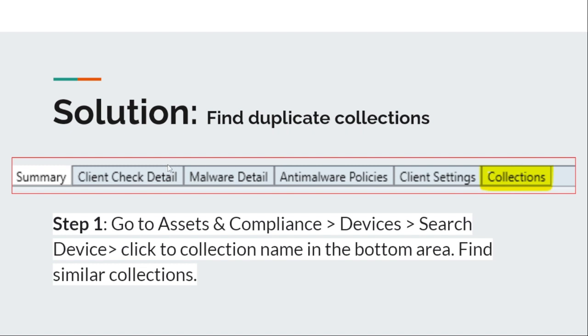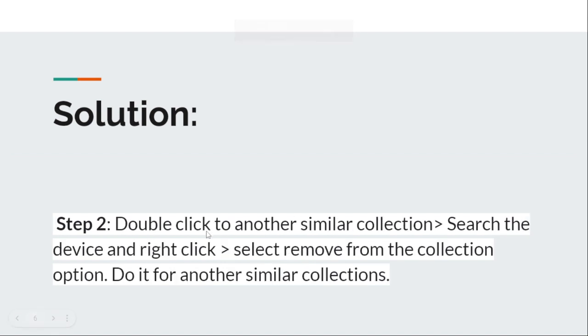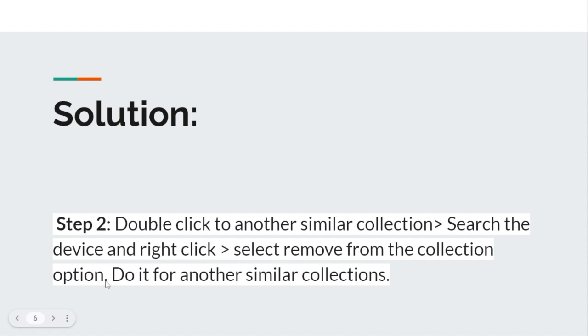Then you need to go to Assets and Compliance, search devices, click the bottom area, and find the similar collections. Then you need to double-click on another similar collection, search the device, right-click, and select 'remove from the collection' option. You need to find the duplicate collection and remove that device from those collections.